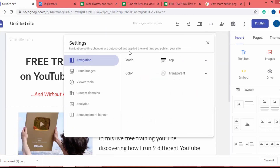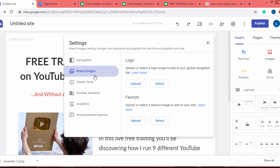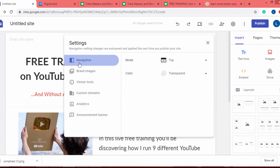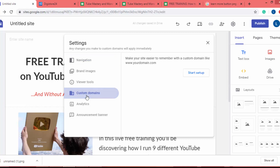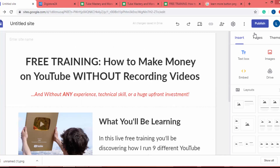I click the settings icon. In settings I can add a brand image or logo to the website — in this case I don't need one. In the navigation section I can add a menu, but a menu is not required for this type of landing page. I will set the color to transparent.